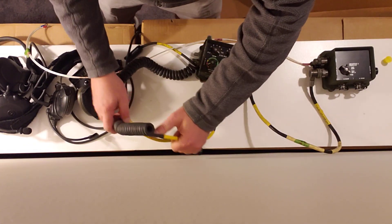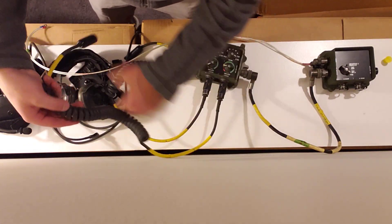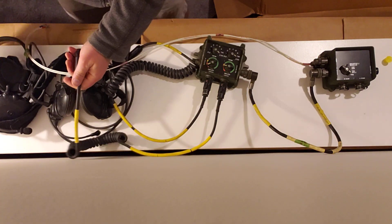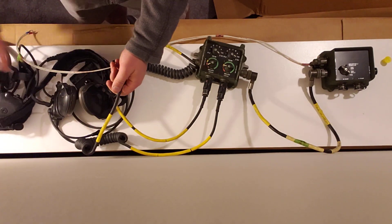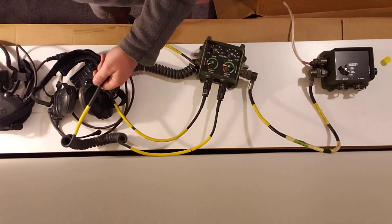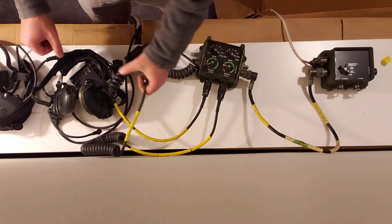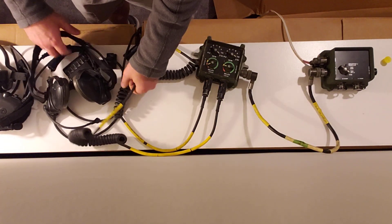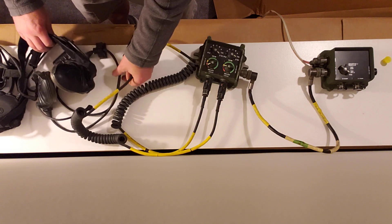And then finally, all that's left to do is connect to the headsets.